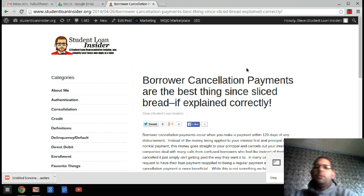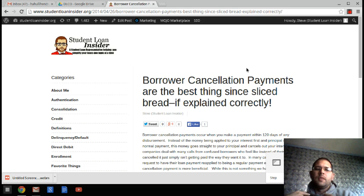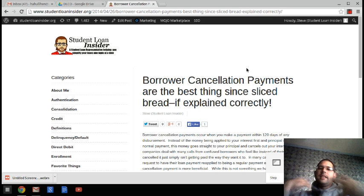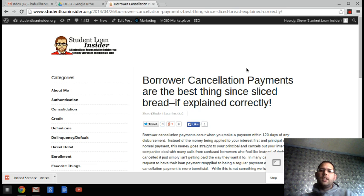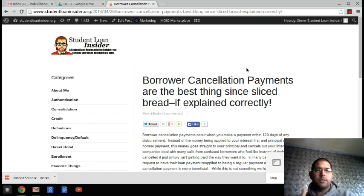What people do is they call in and they say, I tried to make this payment, I wanted to pay off my interest, but I'm not able to because it went straight to principal.